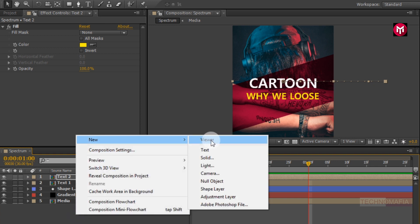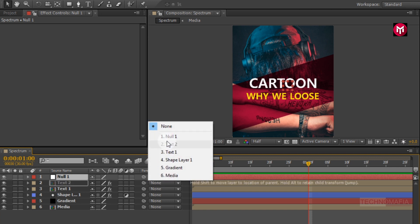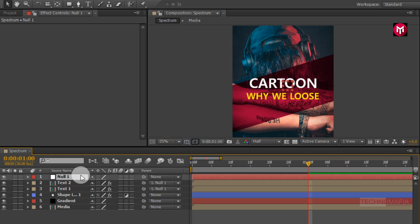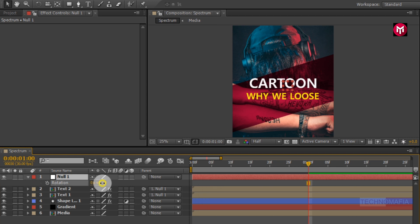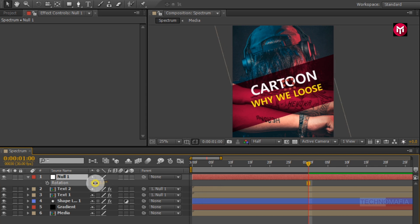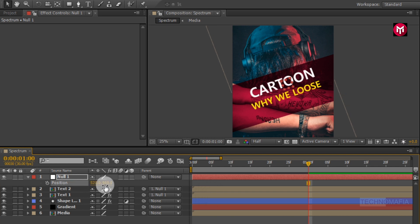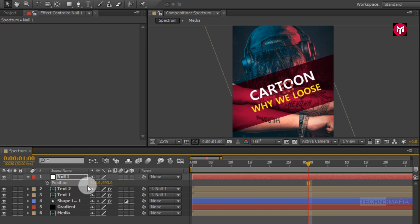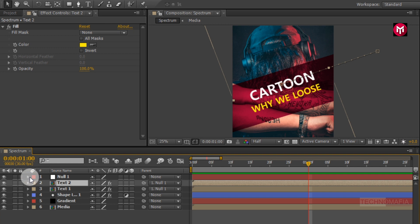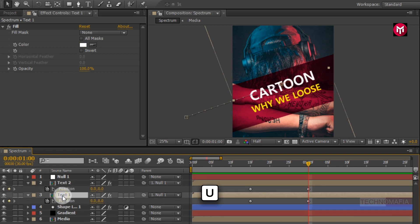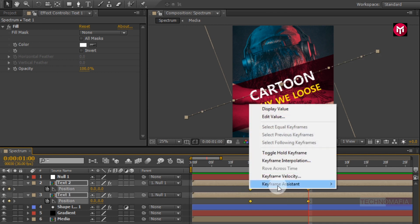Now create a new null object. For text 1 and text 2, parent them to the null object. Now for the null object press R to bring up rotation, then change the rotation value. You can also adjust the position to center the text. Now press U to view created keyframes for both text layers. Select all created keyframes and change the keyframe assistant to Easy Ease.